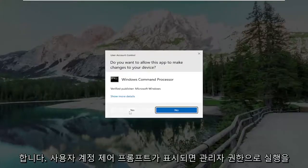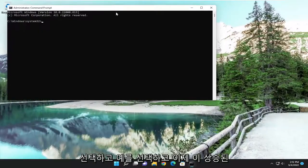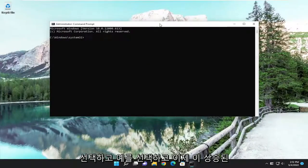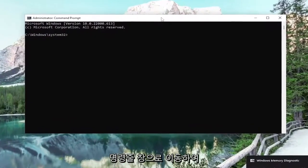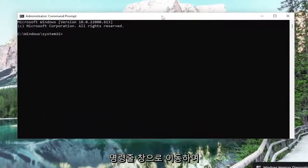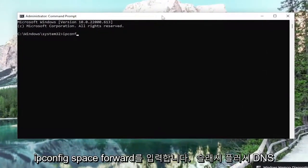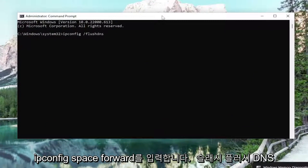If you receive a user account control prompt, select yes. And now into this elevated command line window, go ahead and type in ipconfig space forward slash flush DNS.